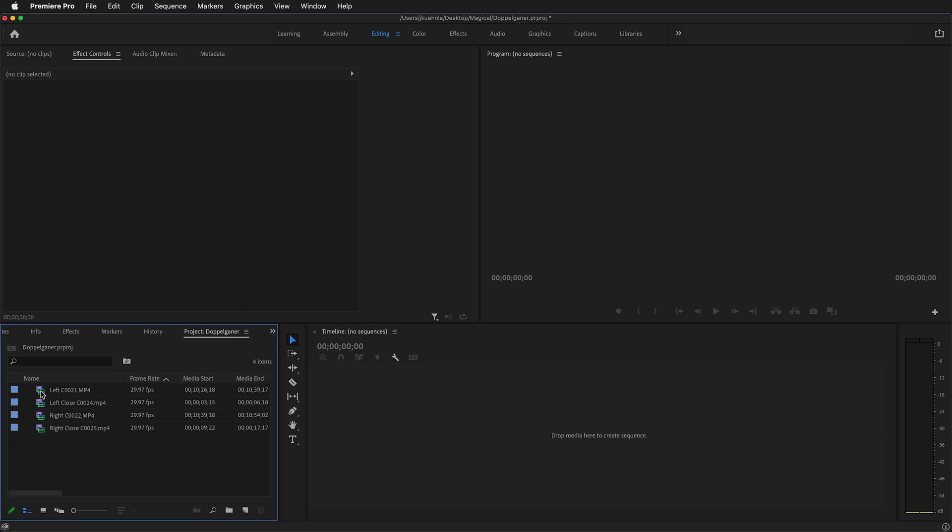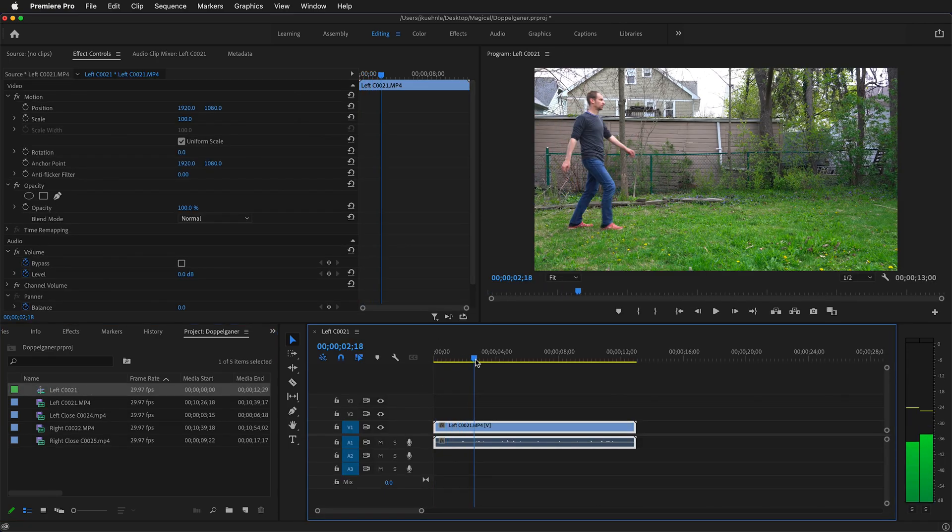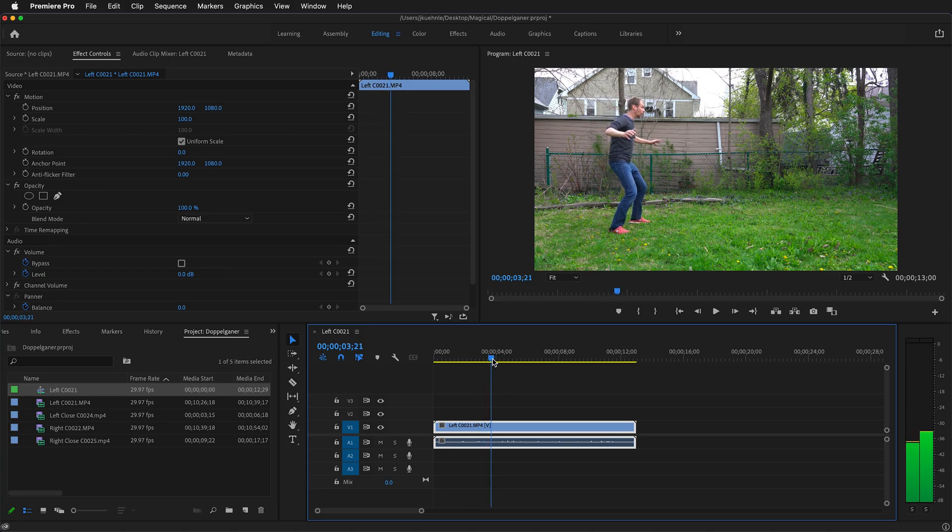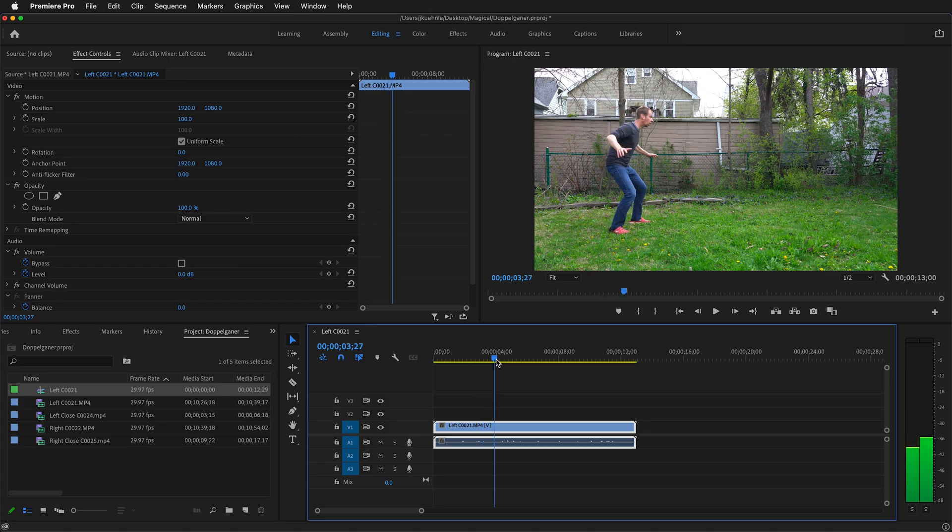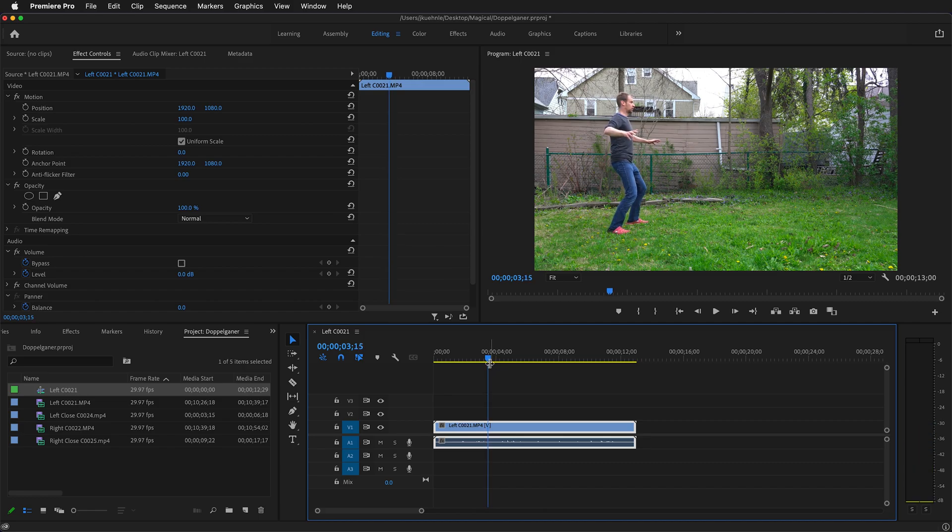First, I'll drop in the left side of the actor coming in. Here we can move our playhead to find where the actor encounters the other actor. Right here, they're startled. To help me out, I'm going to press M to drop a marker here.